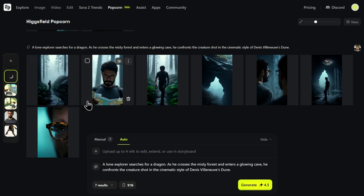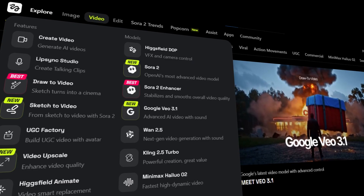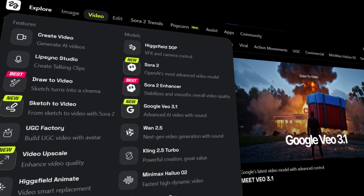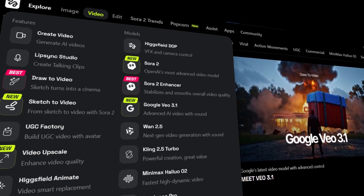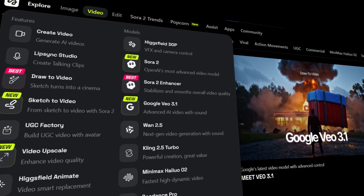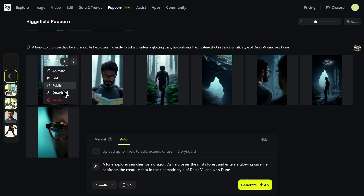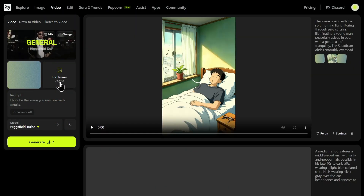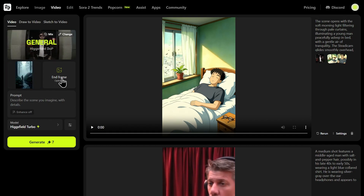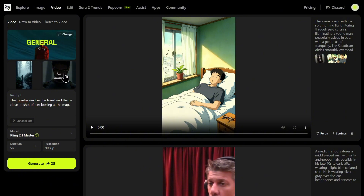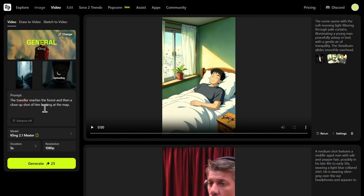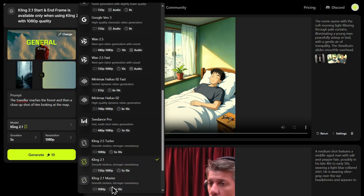Now that we have our initial sequence, let's bring it to life. One of the most powerful features of the Higgsfield ecosystem is the ability to seamlessly turn your static storyboard frames into a dynamic video. You have all the video models here which can help you to animate these images and create a full story. To do this, we'll animate the transition between two of our frames. I'm going to select our first shot as the start frame and our second shot, the close-up with the map, as the end frame. This tells the AI to generate the motion that connects these two key moments.